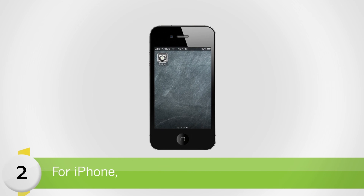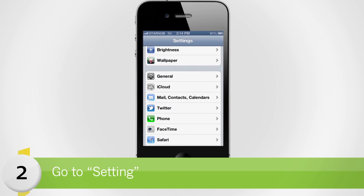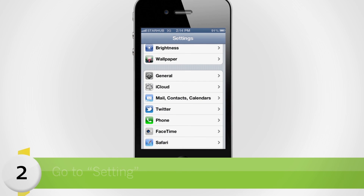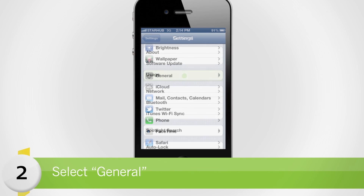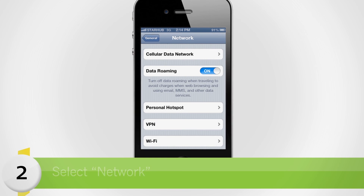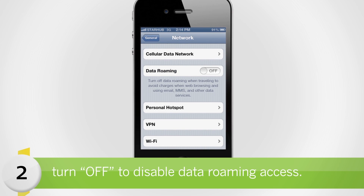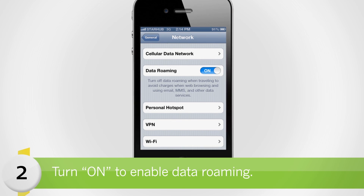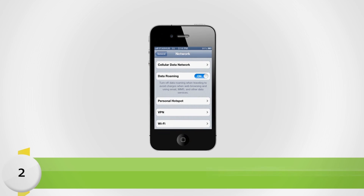For iPhone, go to Settings, select General, followed by Network. Under Data Roaming, turn Off to disable data roaming access, or turn On if you wish to enable data roaming.